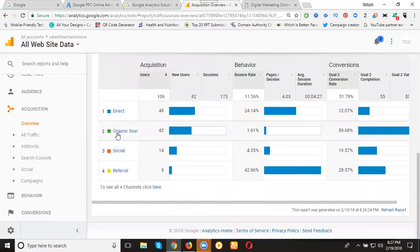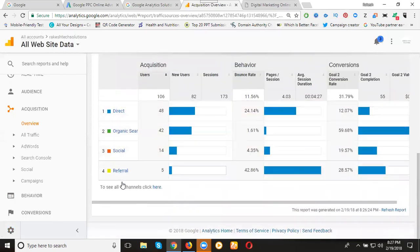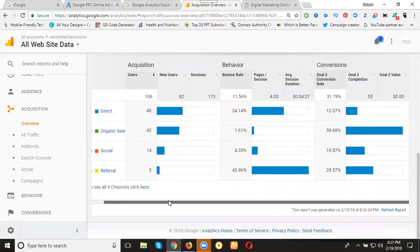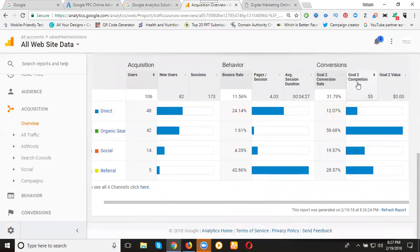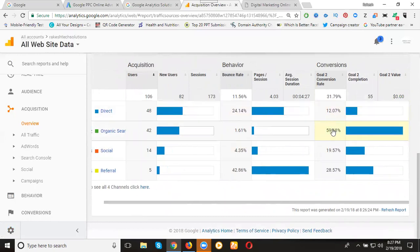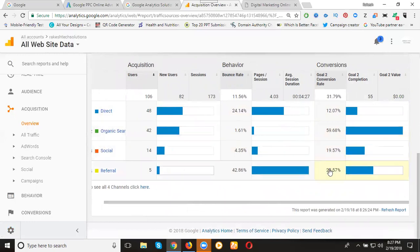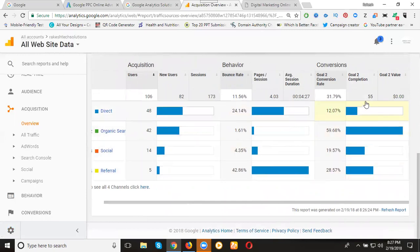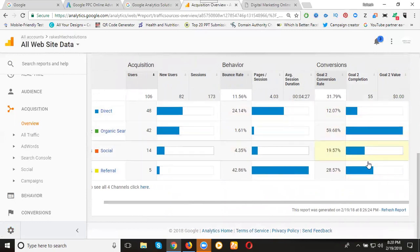How much completion? 55 total. Direct 12%, organic 59%, social 19%, referral 28%. See this breakdown of the 55 clicks.